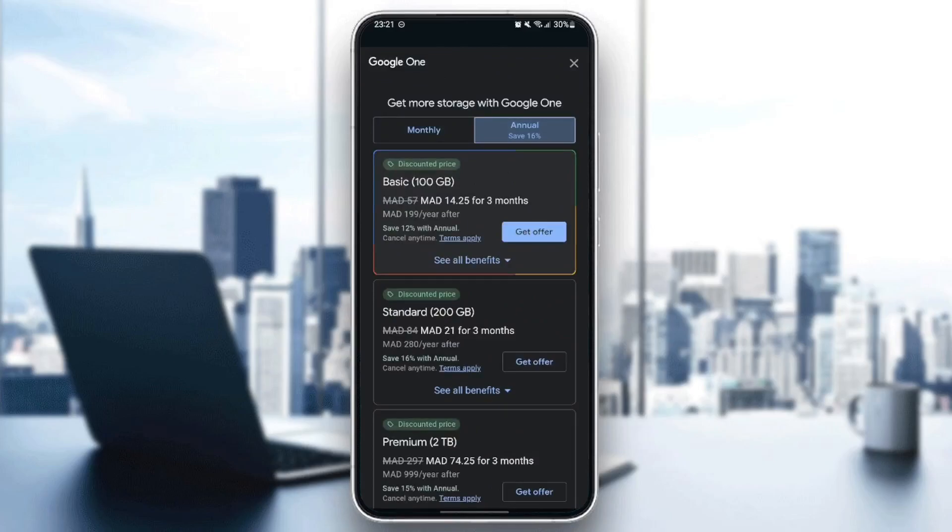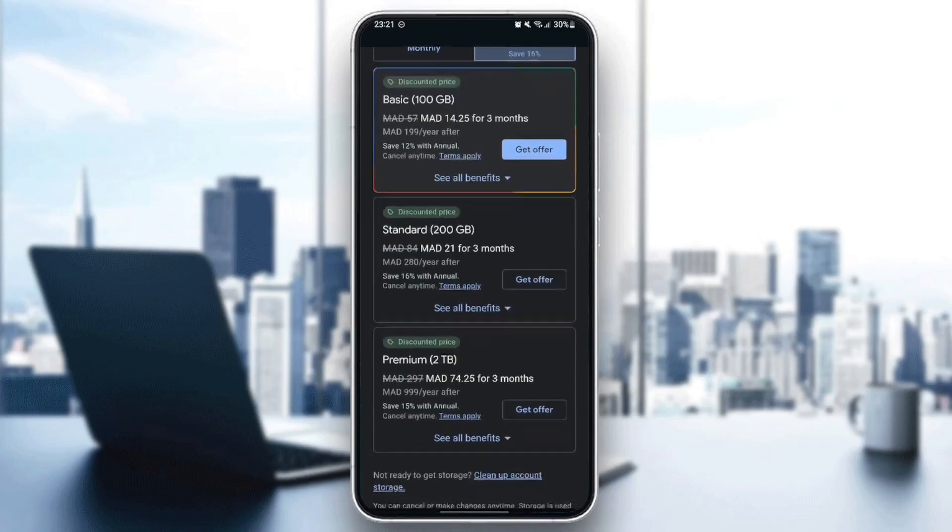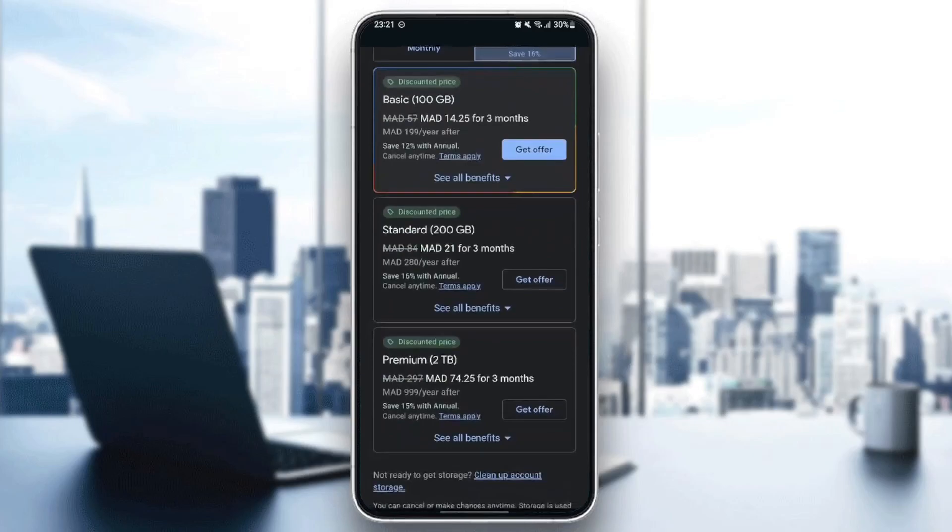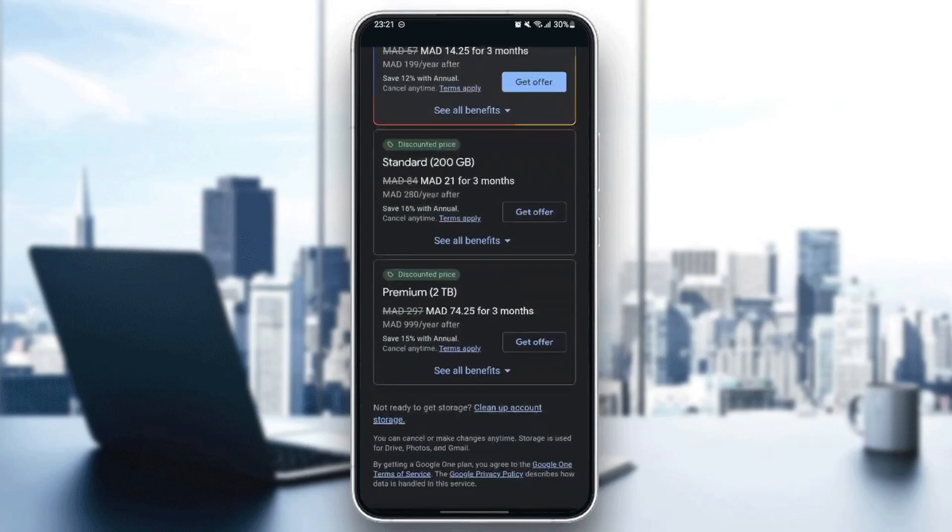There is the basic one, which has 100 gigabytes. There is the standard one - you get 200 gigabytes with this subscription. And lastly, there is the premium option. You get 2 gigabytes of storage with it.